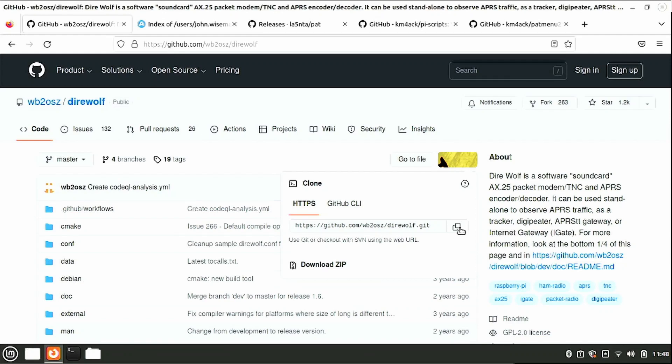We've got a lot to cover today, so let's go ahead and get going. The first thing we want to do is head over to the Direwolf GitHub so that we can copy that code and go ahead and get this built.